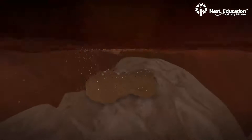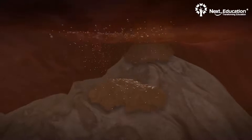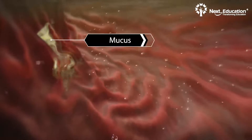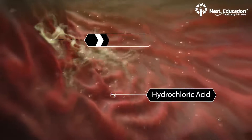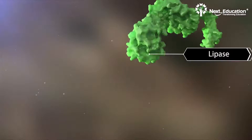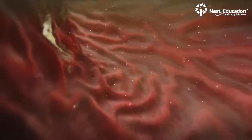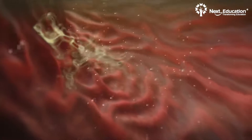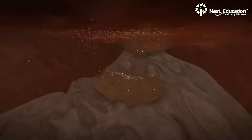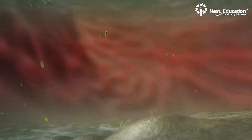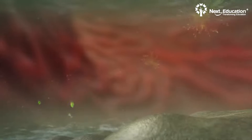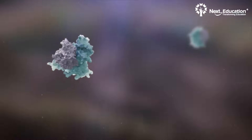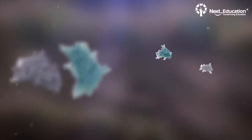Inside the stomach, the food in the form of bolus bathes in the already secreted gastric juices, which comprise mucus, hydrochloric acid, and enzymes such as pepsinogen and rennin. The mucus coats and protects the inner lining of the stomach from the acidic action of hydrochloric acid. The hydrochloric acid kills the germs that may have entered the stomach along with the food. It also provides an acidic medium to activate the enzyme pepsinogen to pepsin.